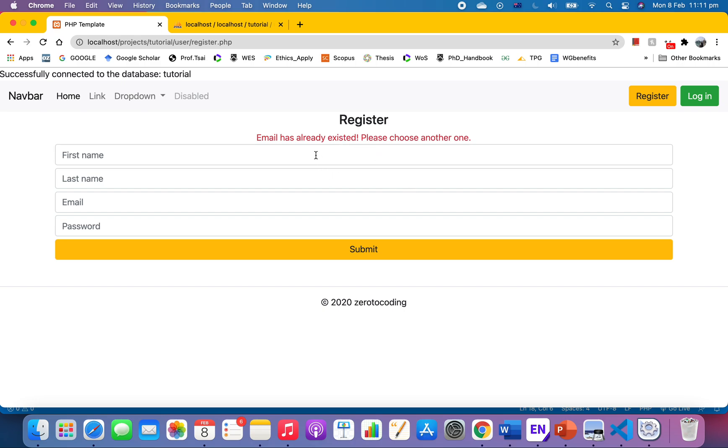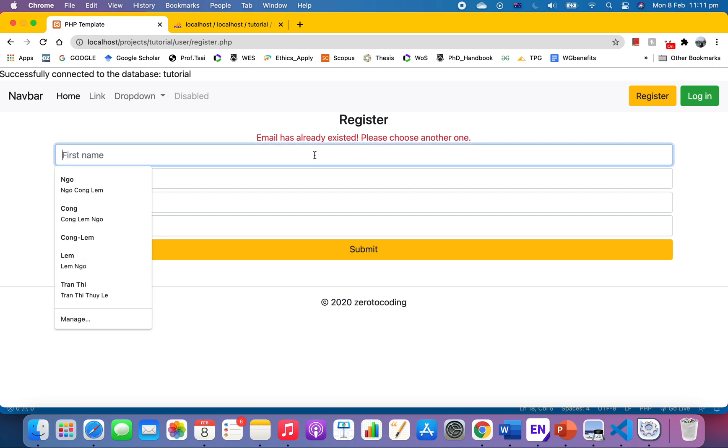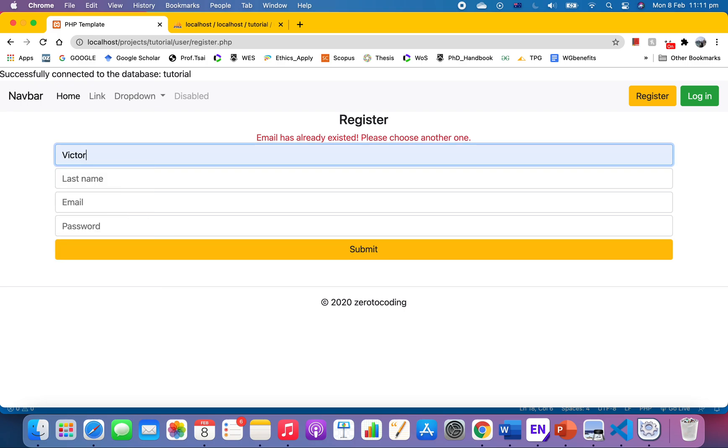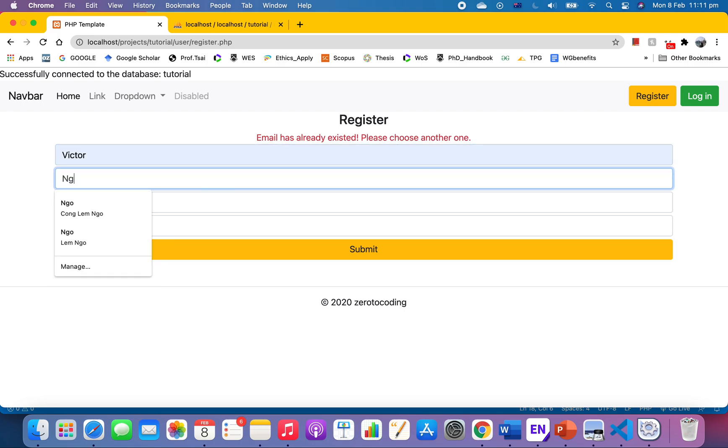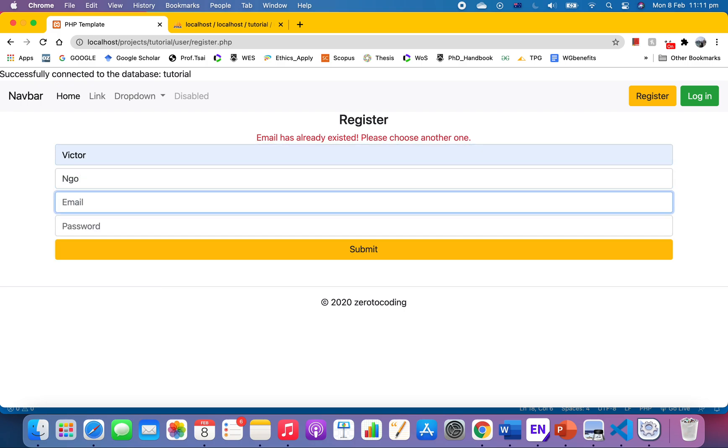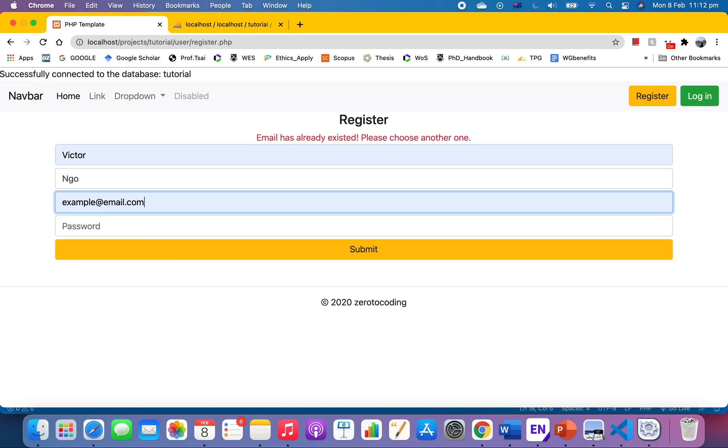Now when I try another one, example email, but this time I'm gonna make one here, one two three. Submit and your account is created.